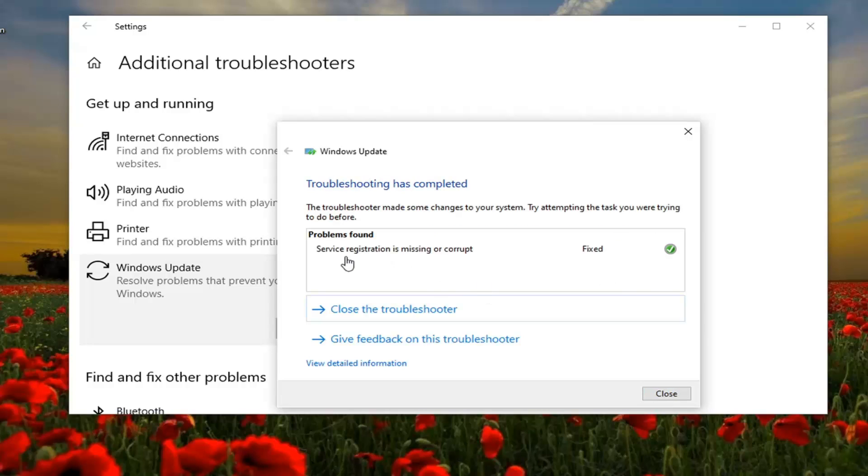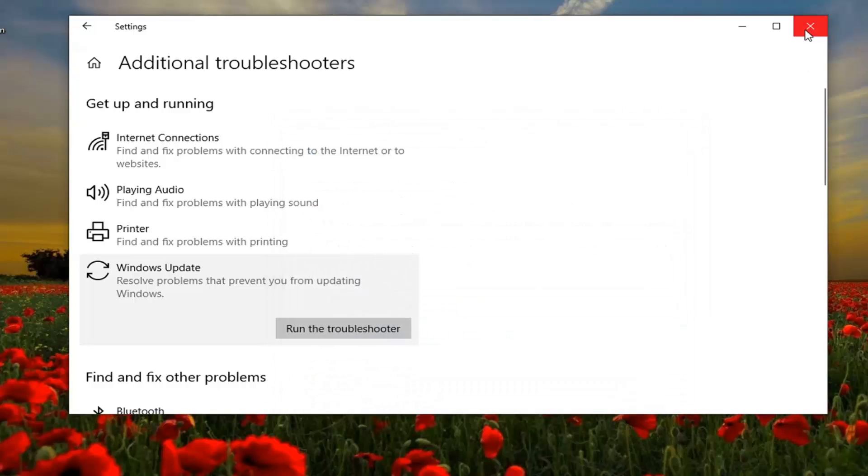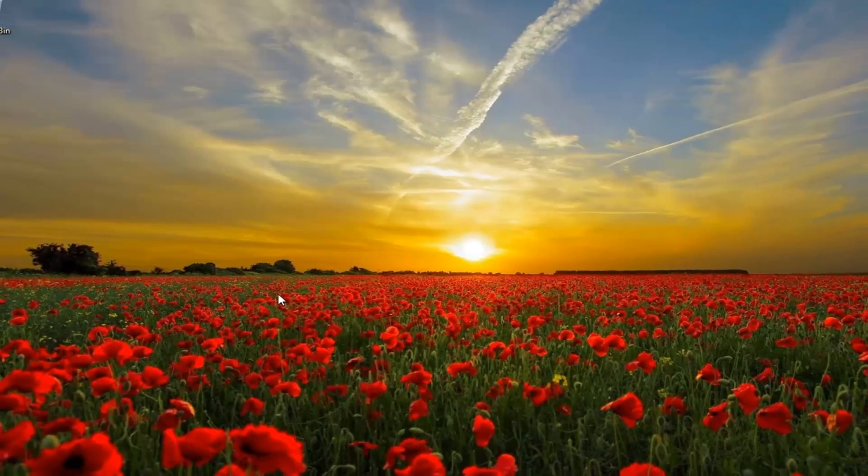Okay, so you can see it was actually able to resolve something here. Select Close. Close out of here.